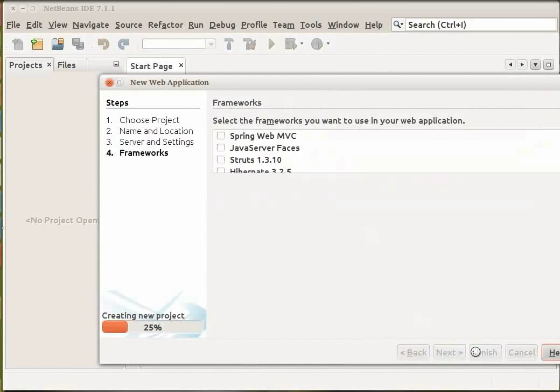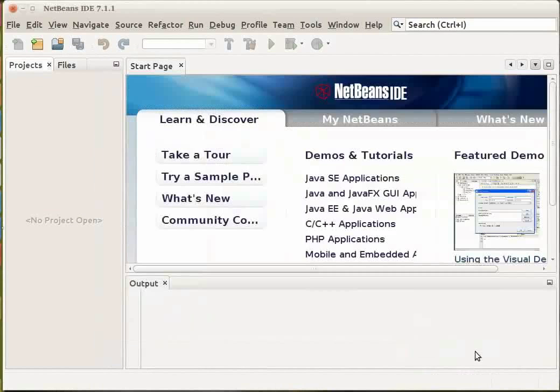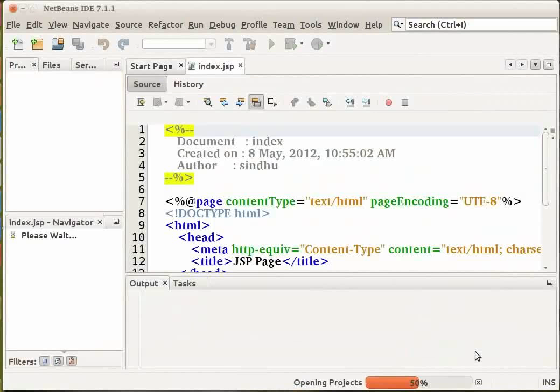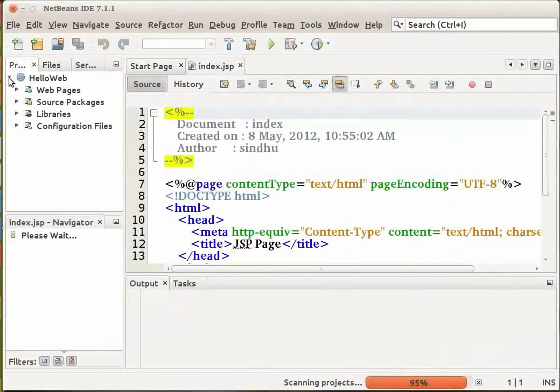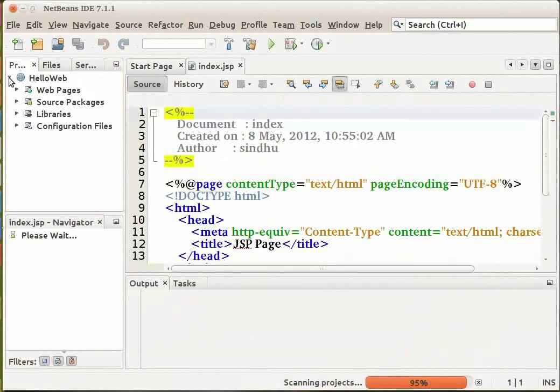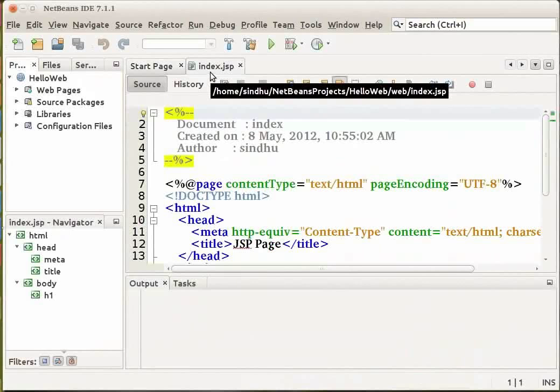The IDE creates the HelloWeb project folder. This folder contains all of your sources and project metadata. The welcome page, index.jsp, opens in the source editor in the main window.